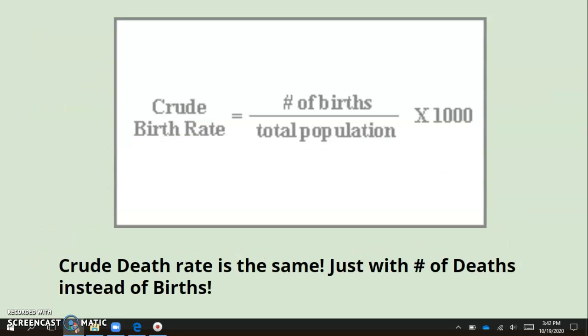The crude birth rate is the number of births divided by the total population, times 1000. That gives you the number of individuals born per 1000 people in the population — a way to keep the numbers easier to work with. The crude death rate is the same formula but using number of deaths: deaths divided by the total population, times 1000.